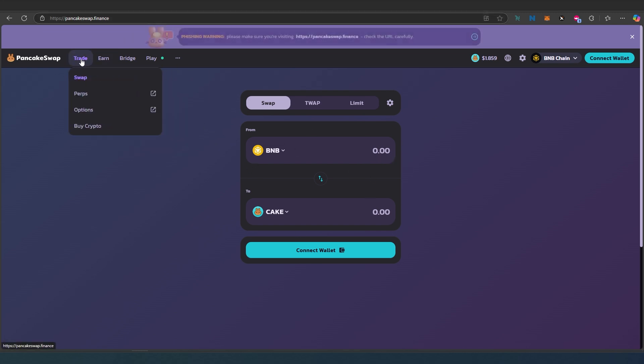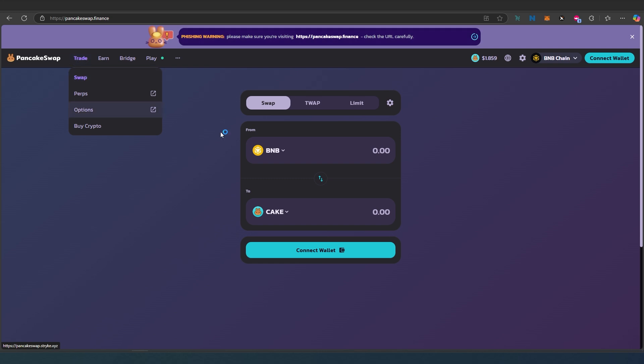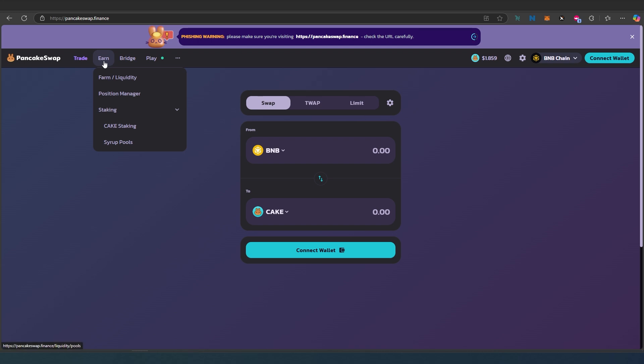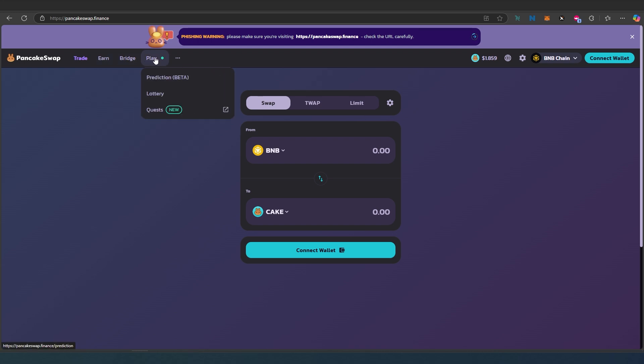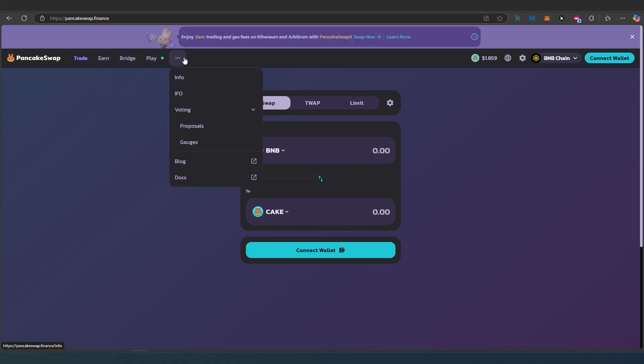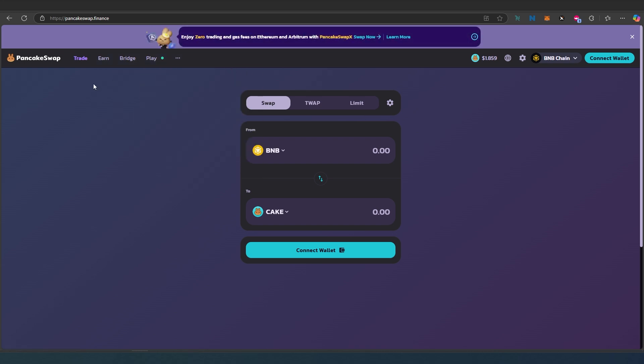There's a trade option and if for some reason you don't see it, just press on trade and swap and it'll take you to this screen. There's also earn option, bridge, play, and more, but we're going to focus on just swap. First thing we need to do is connect our wallet.